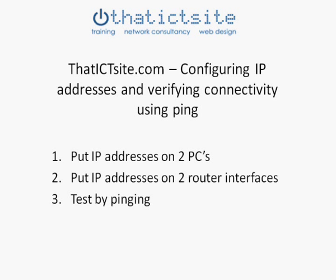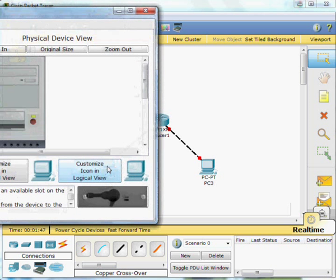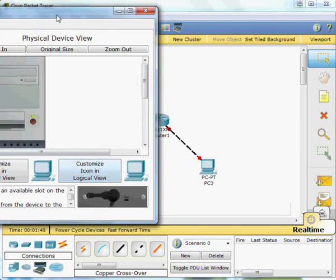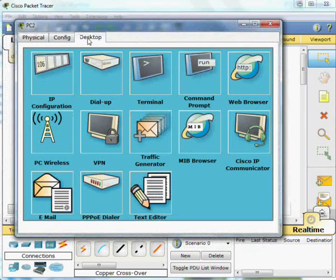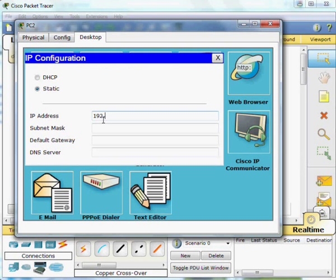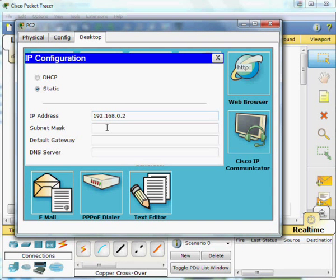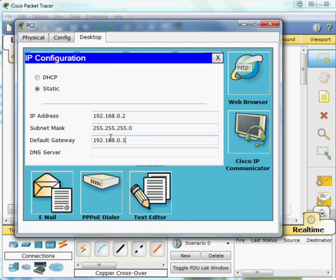So we'll start with PC number 2 over there on the left. Go to the desktop, IP configuration, type in an IP address 192.168.0.2. The .0.1 will be used by the router and will therefore be the default gateway. Default subnet mask. Close those down.